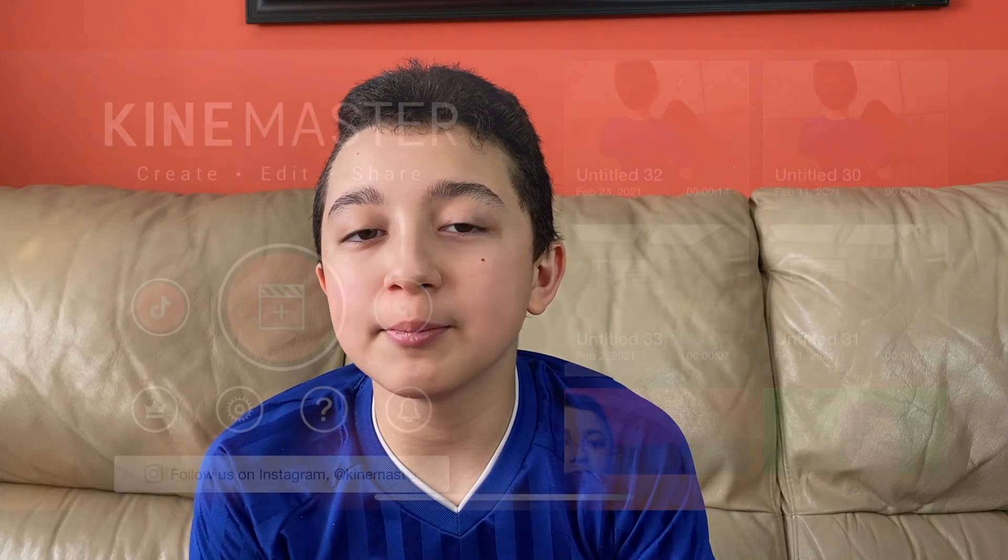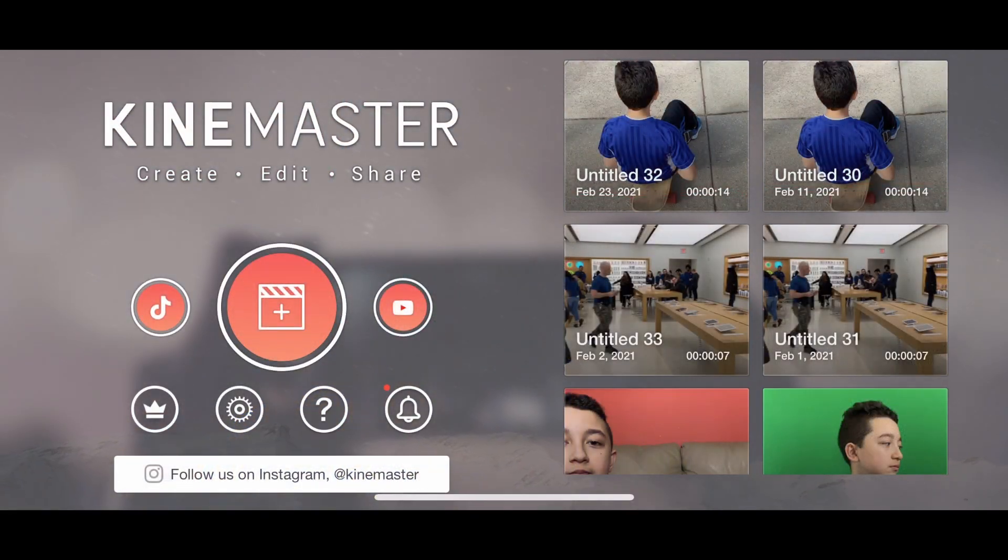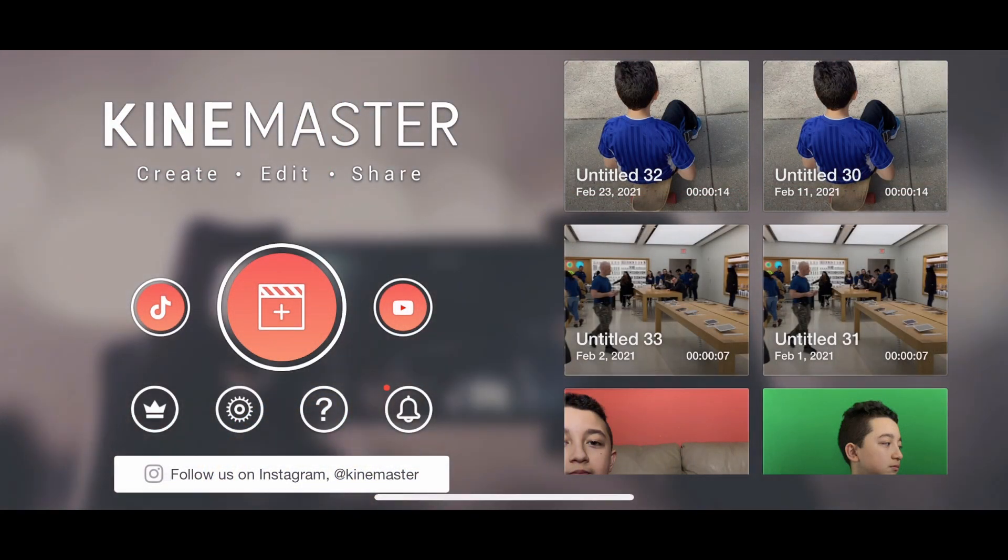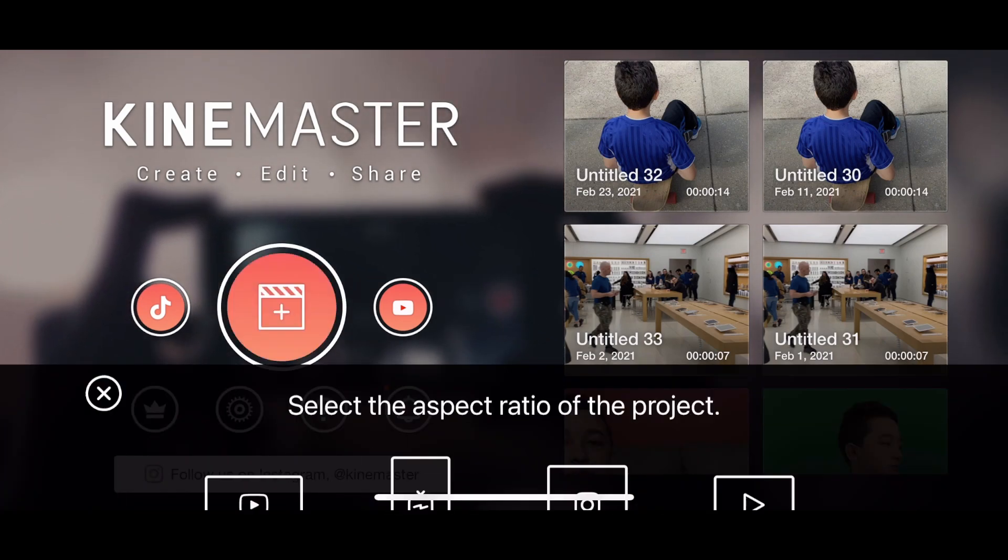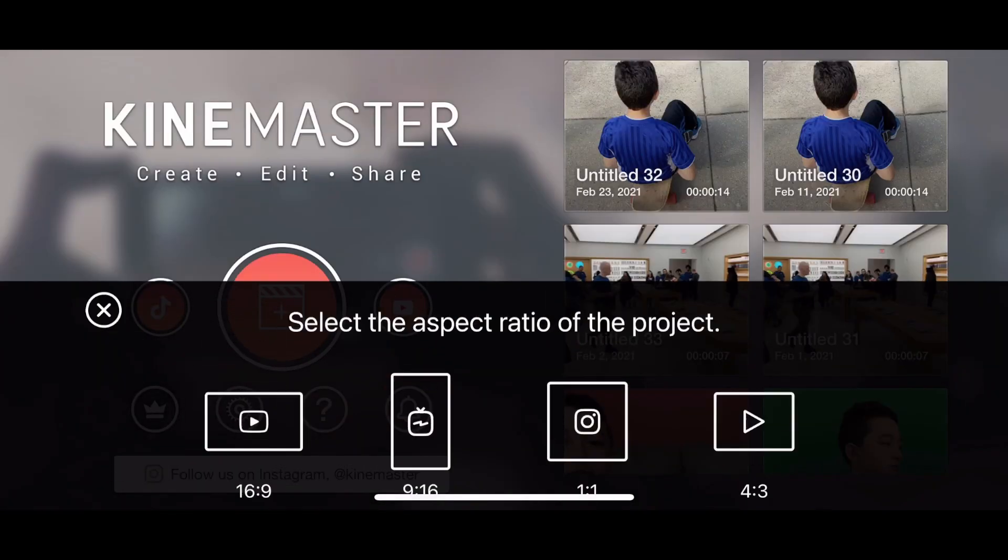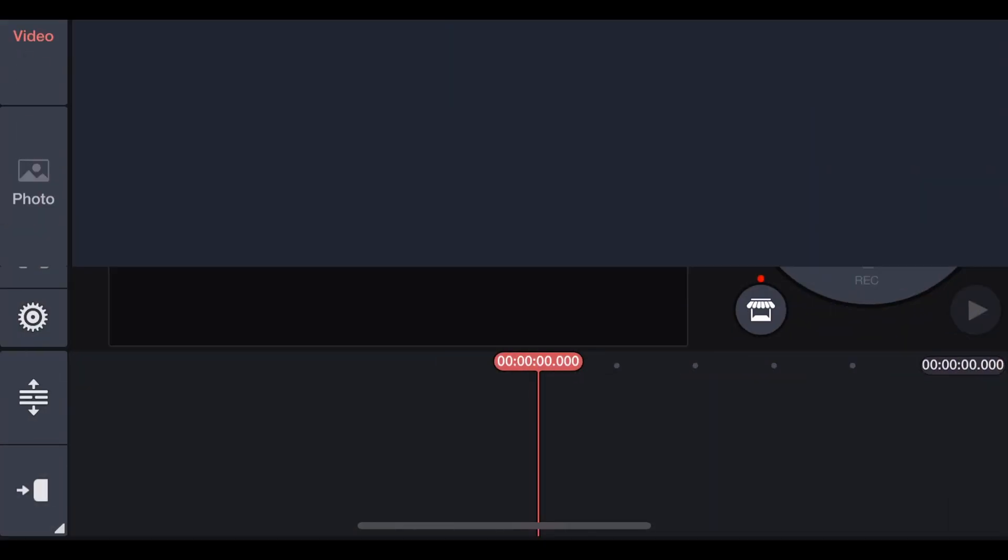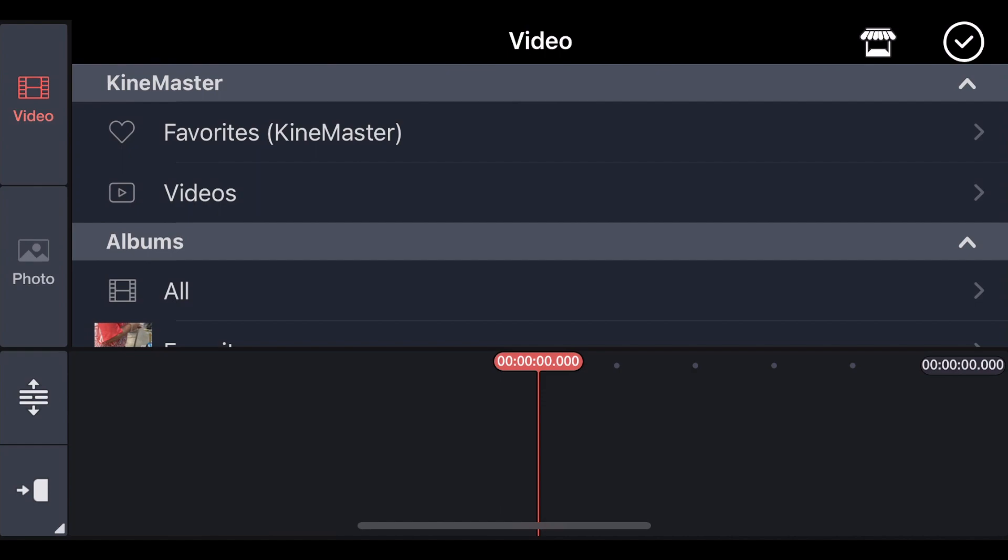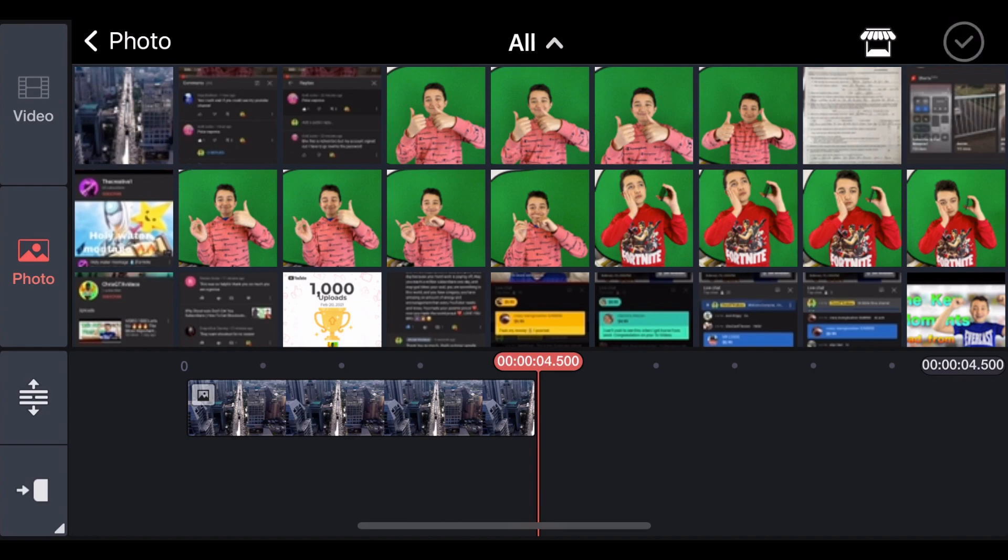Now let's jump to KineMaster, and I'll show you how to do it. Of course we open KineMaster, and then New Project. 16 by 9. Now I gotta get the video or photo. In this case, I have a photo of buildings. Here it is. You click checkmark.